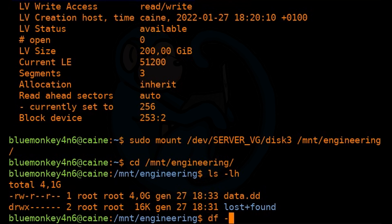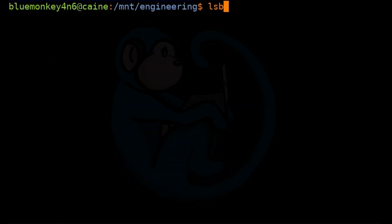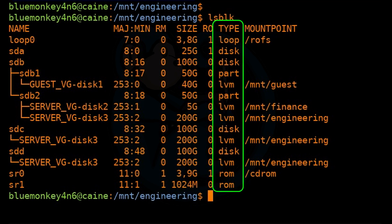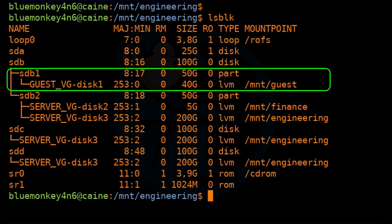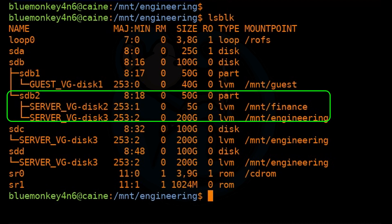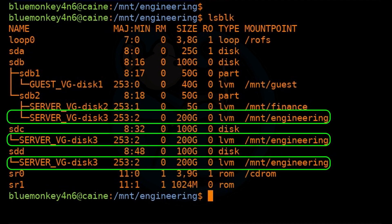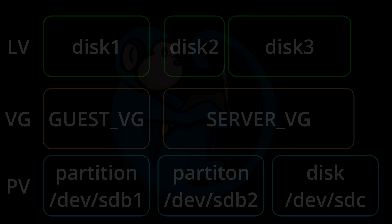And if we do df -h ., we now see this file system has been extended by another 60 gigs. Using lsblk, we can see how each disk and partition is being used by the LVM. In the type column, LVMs are listed as 'lvm' instead of 'disk' or 'part'. We see SDB1 holds all 40 gigs of disk1, SDB2 holds the 5 gigs of disk2, and the 200 gigs of disk3 is split between SDB2, SDC, and SDD. For more videos on the Linux command line, make sure you watch those videos, and click the blue monkey to subscribe. Thanks for your time and happy hunting.